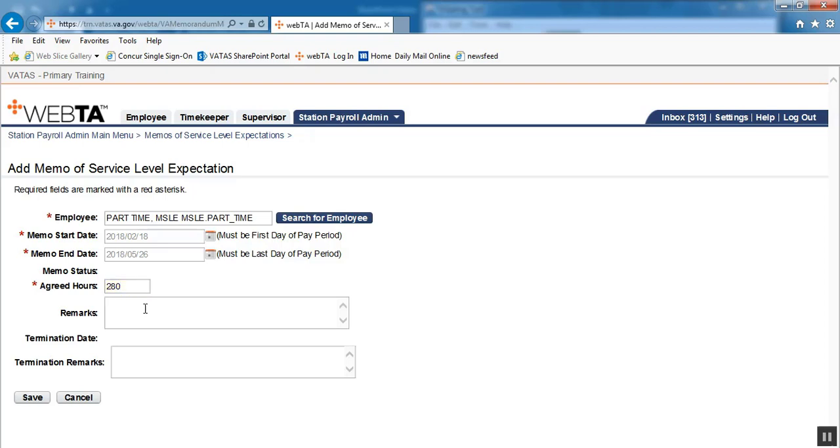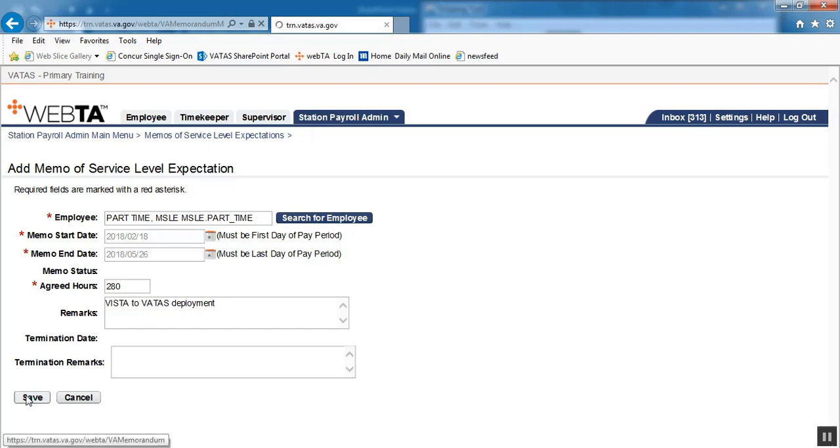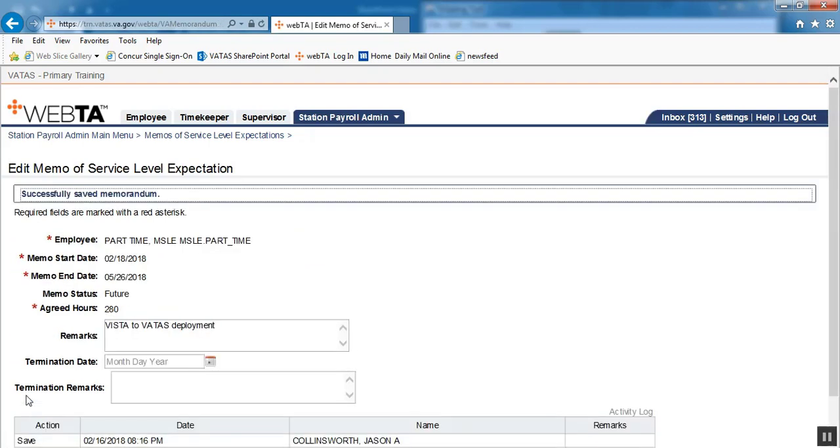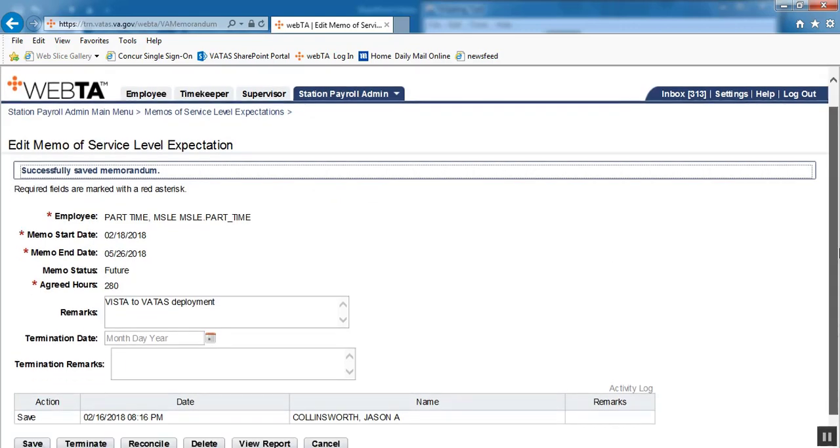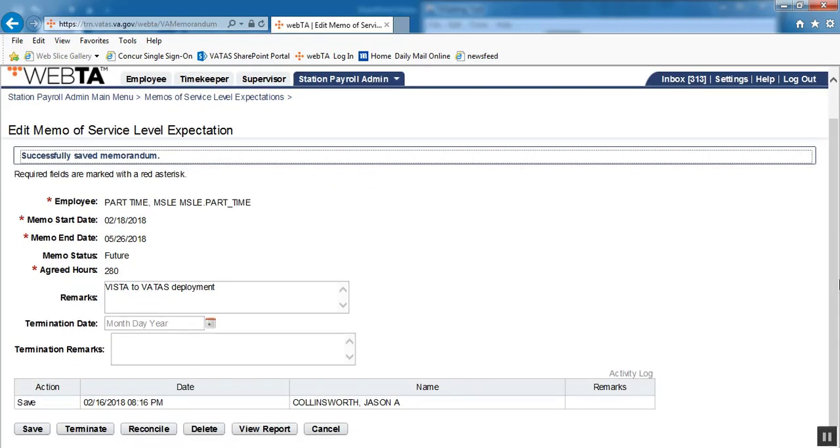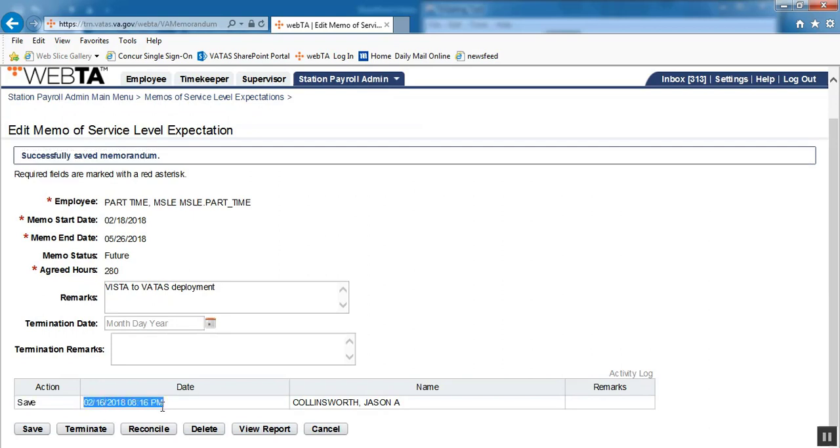In our remarks, we'll put Vista to VATAS deployment because this would be for a station going live. And we then save. Successfully saved the memorandum. At the bottom, we now see our action saved. It shows the date with a time stamp and who took that action.